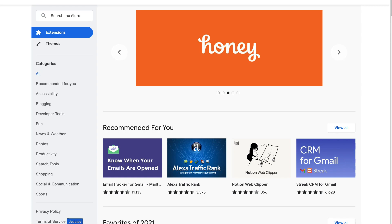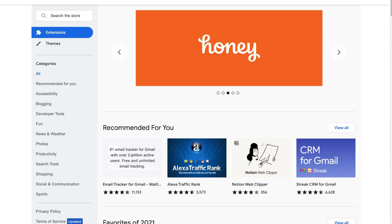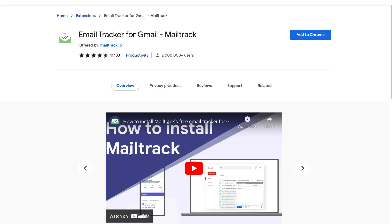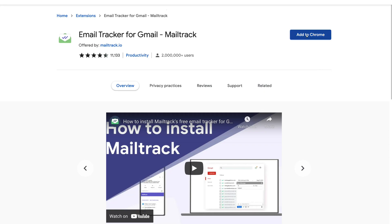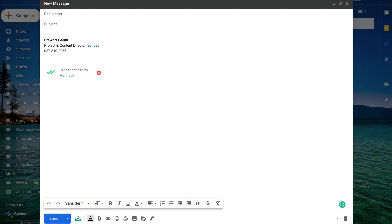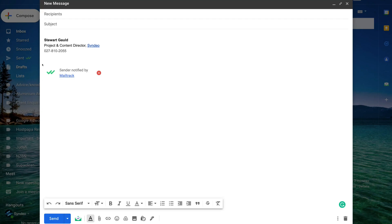Simply navigate up to the search bar and type in 'Mail Track' to locate the Chrome extension, then go ahead and click on 'Email Track for Gmail — Mail Track'. To get up and running with Mail Track so you can start tracking emails, all you need to do is click 'Add to Chrome'. Once you've installed the Chrome extension, you will see the Mail Track sender notification inside Gmail when composing a new email, which means you'll be tracking that email.